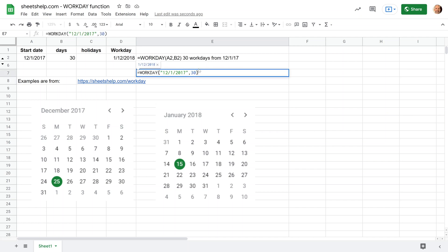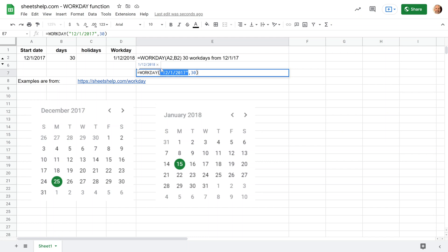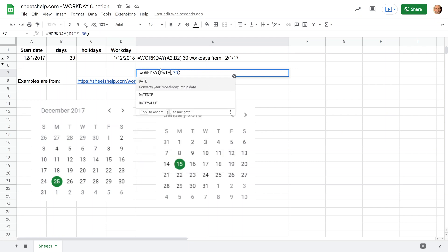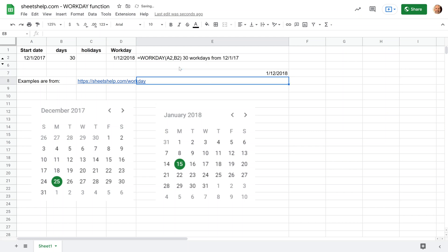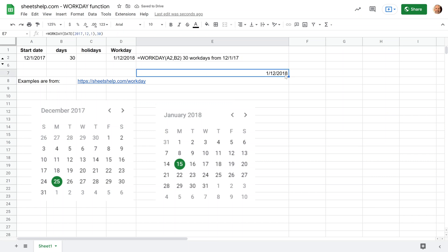Now the third way to do this would be to use the date function. So let's say you have the value of 12 or December in a column and 1 somewhere else and 2017 somewhere else. You would use date and then give those inputs accordingly. We'll do that quickly here. 30 days away, same output, January 12th, 2018.